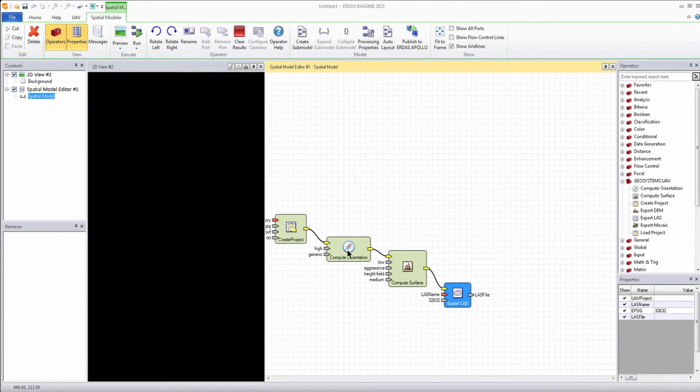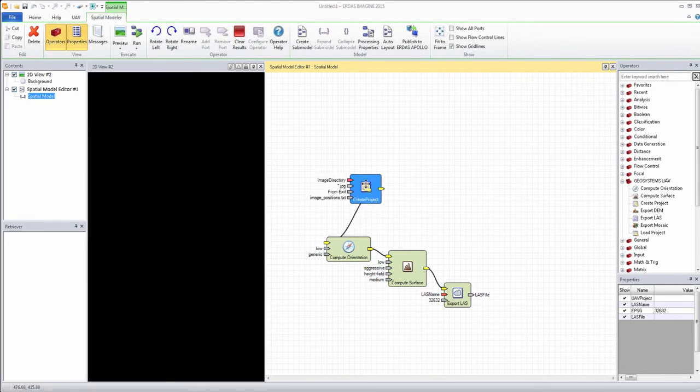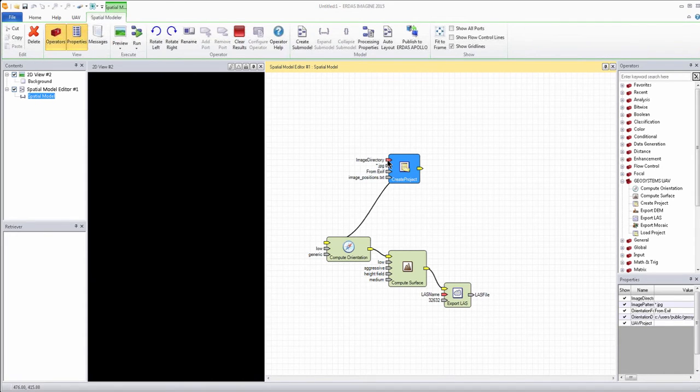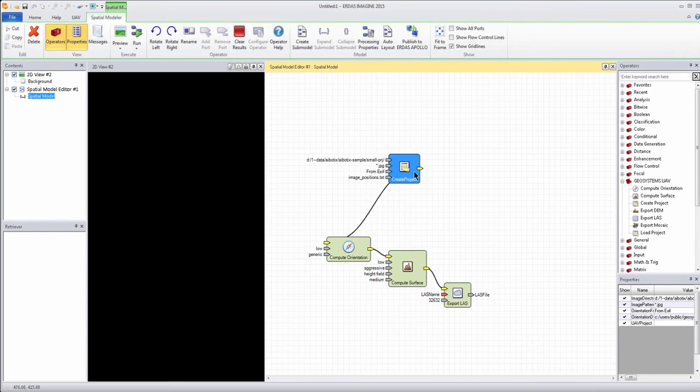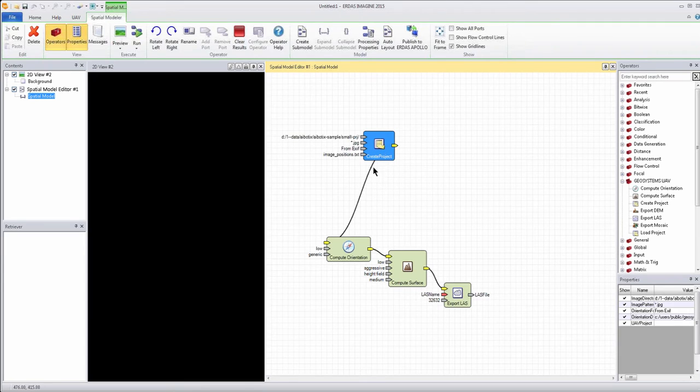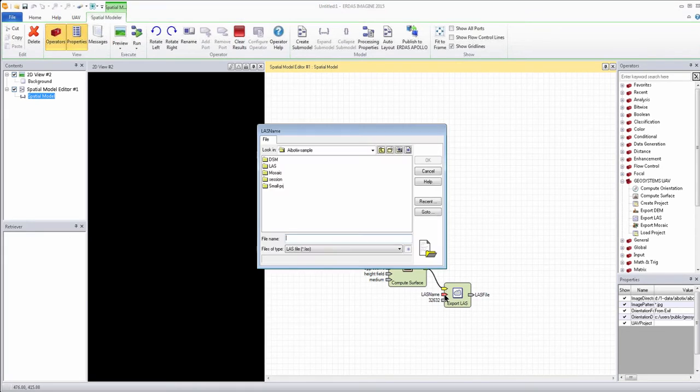We can change some compute surface inputs and compute orientation inputs just so things run a little quicker. I like to do that to do a little test sample, and then just specifying the input project directory on this create project parameters, and by default, it selects the JPEG and EXIF file formats used for running the process.